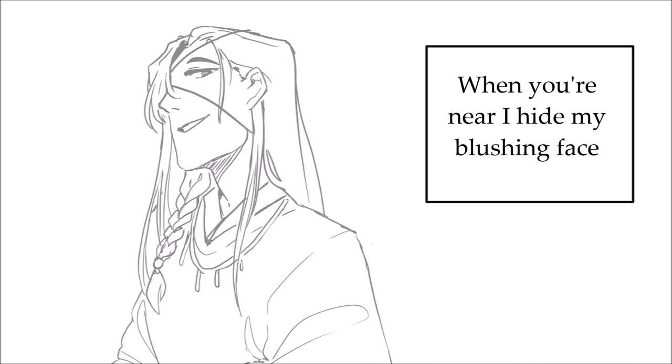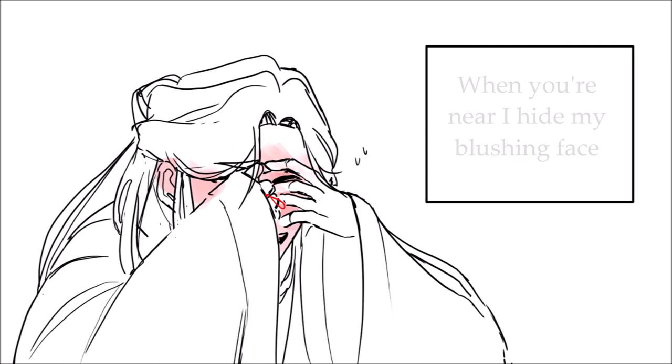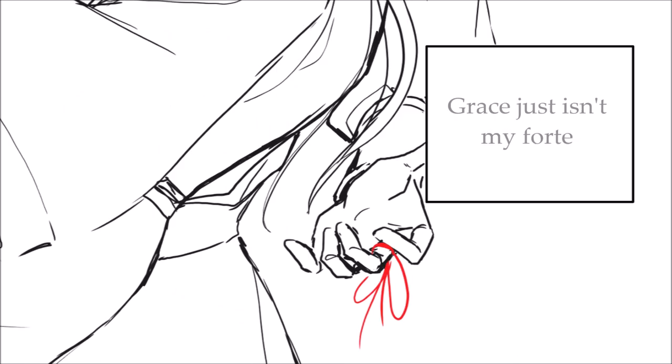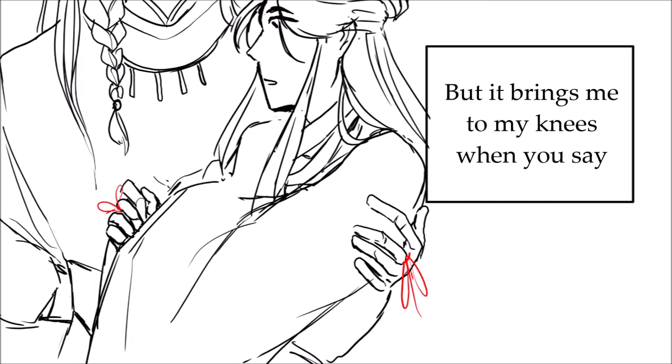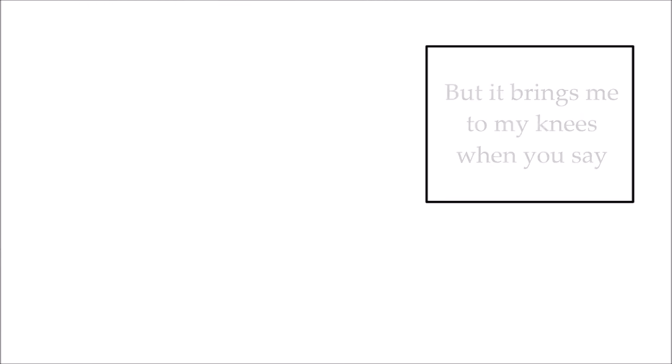you strike a match that lights my heart on fire. When you're near, I hide my blushing face and trip on my shoelaces. Grace just isn't my forte,